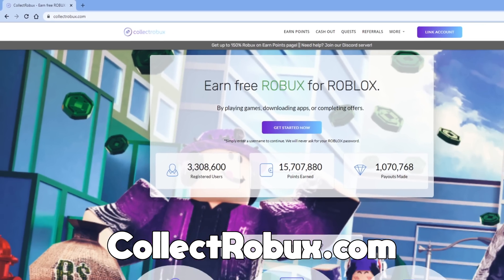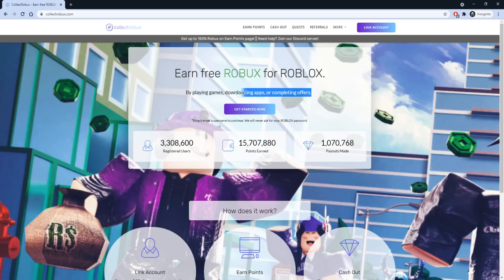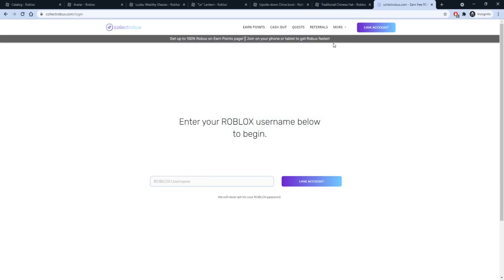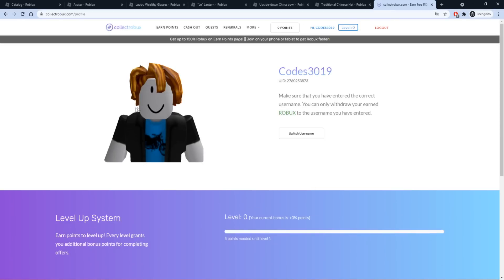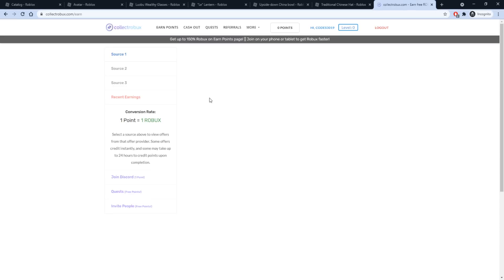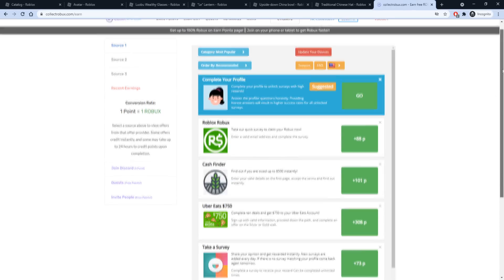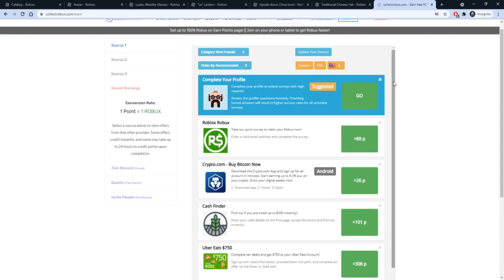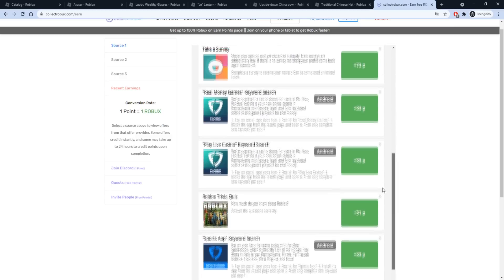After you redeem all these promo codes, head over to the website collectrobux.com. This website helps you get Robux for free by playing games, downloading apps, and completing offers. All you have to do is enter your Roblox username — you don't even need your password. My username is codes3019 — enter that, press Link Account, and you're in. You can start earning free Robux by playing games, downloading apps, and doing fun quizzes. Enter what devices you have.